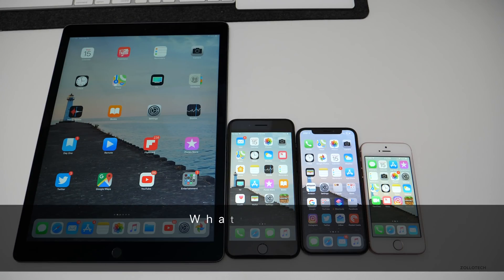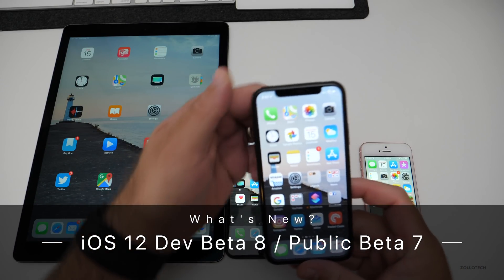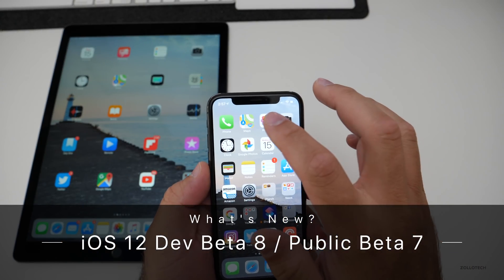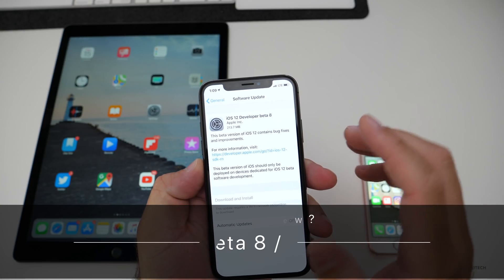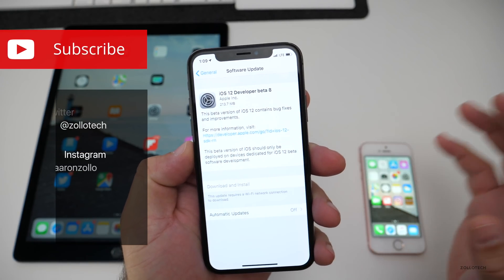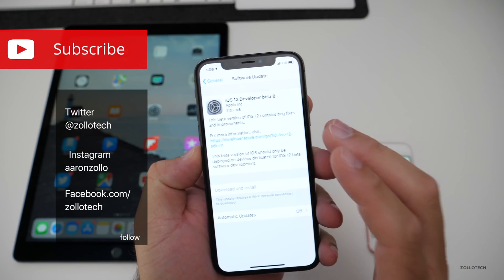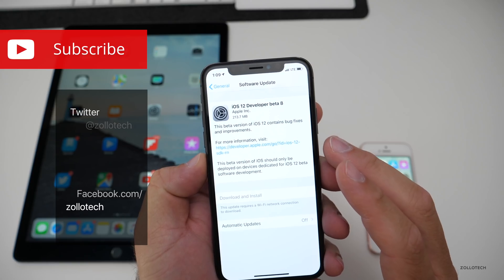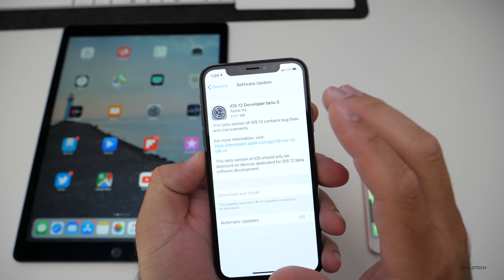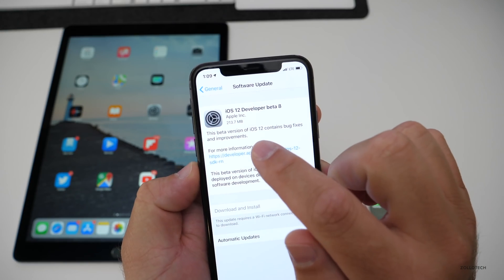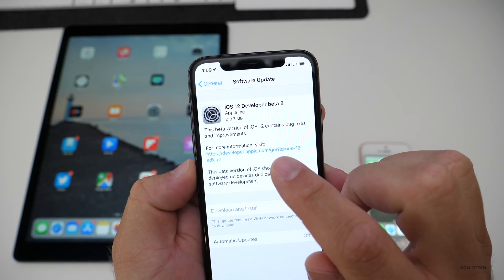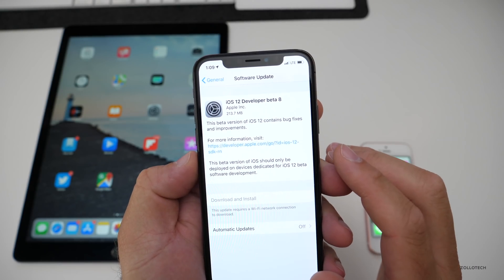Hi everyone, Aaron here for Zollotech. Today Apple released iOS 12 beta 8. Two days ago beta 7 came out, they pulled that beta due to speed and stability issues and re-released it as beta 8 today. It came in at 213.7 megabytes on my iPhone 10.